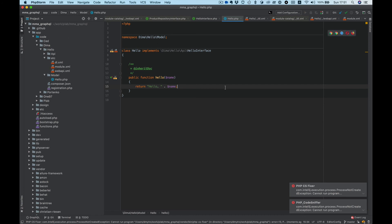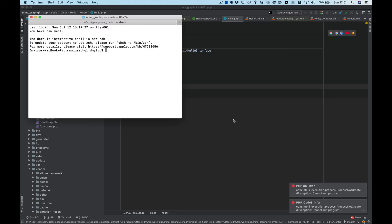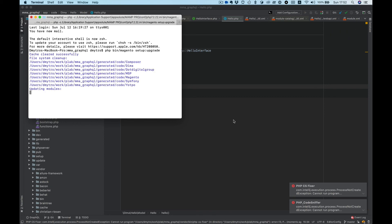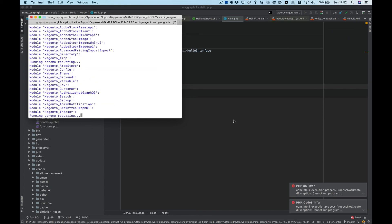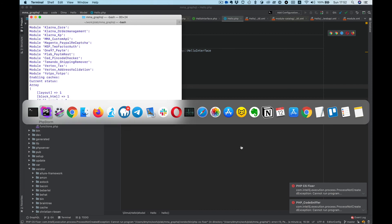Okay, after finishing we need to run PHP bin Magento setup upgrade, and now we can try to run our REST API.